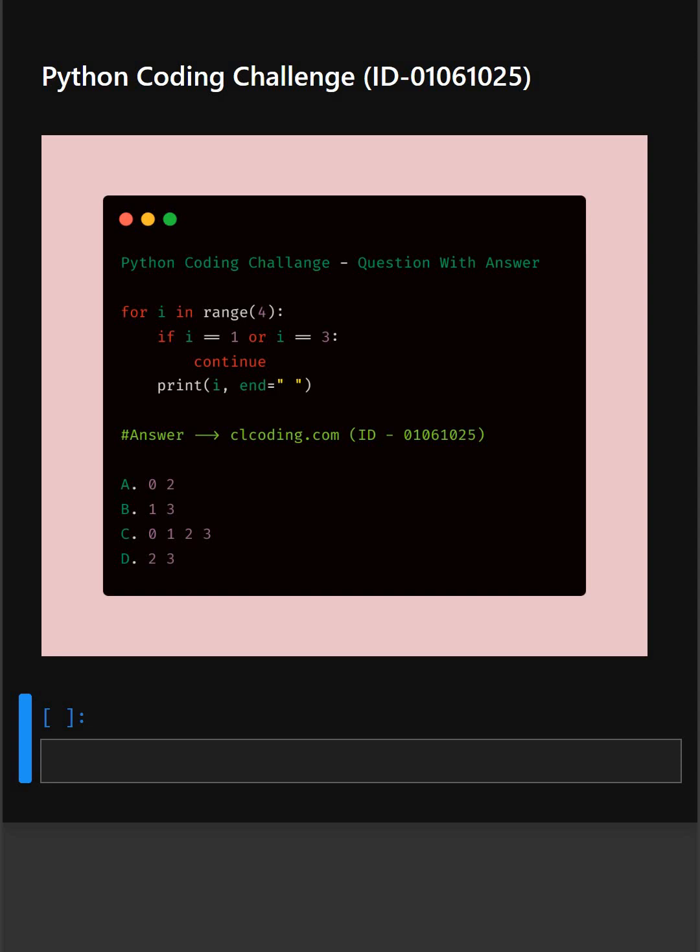Hello everyone, welcome back to our channel. We are back again with a new video, another Python coding challenge. So let's see if you can answer this or not. This code prints only the numbers from 0 to 3 by skipping some numbers. These are your options. I'll give you 5 seconds to answer. You can comment your answer below.